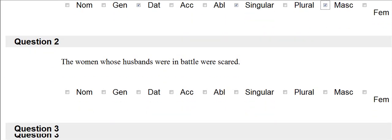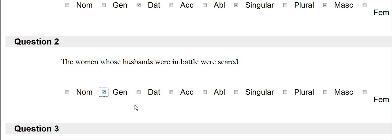The next question is, the woman whose husbands were in battle were scared. The relative pronoun is whose, which is always genitive. I look back at the antecedent women, which is plural and feminine.